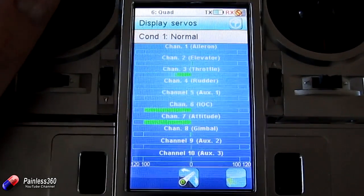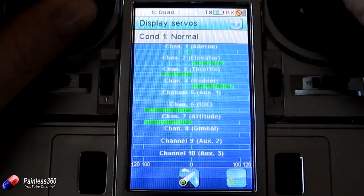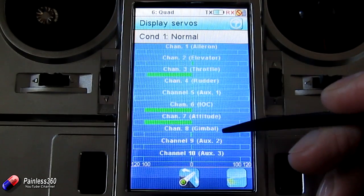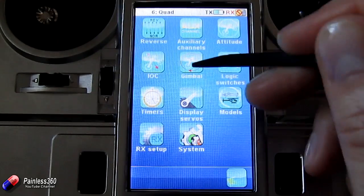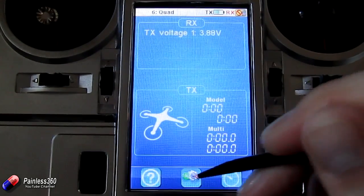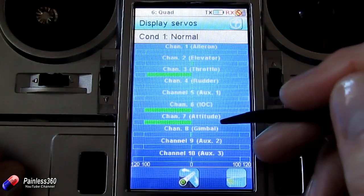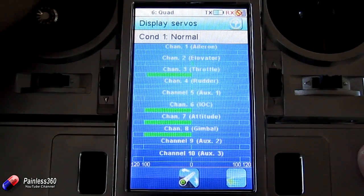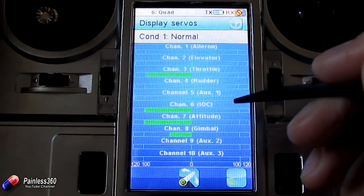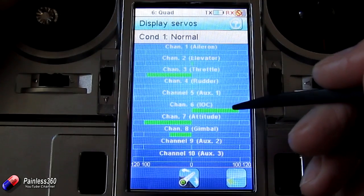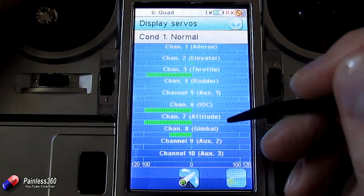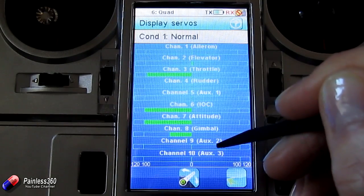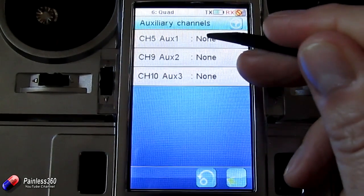In Display Servos we can actually see all the controls moving. There are the main four flight controls at the top, and then IOC, Attitude, and Gimbal are shown. The radio has set up default controls: the default control for Gimbal is VRA — the left-hand rotating knob — you can see it moving. IOC is on SWC by default, which is Switch C in the top left-hand corner, a two-position switch. Attitude doesn't do anything yet — you have to set that up. Then there are your other auxiliary channels: 5, 9, and 10.